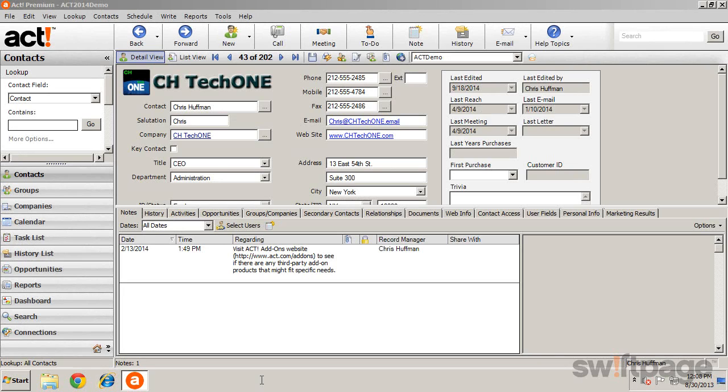Act provides options for printing collections of contacts, calendar activities, and correspondence from various views.